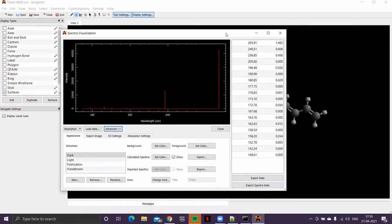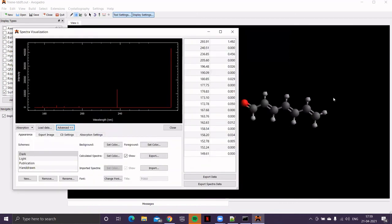So, with increasing conjugation, there is red shift. But still, it is not in the visible region. Let's do one more. Let's see one more file.